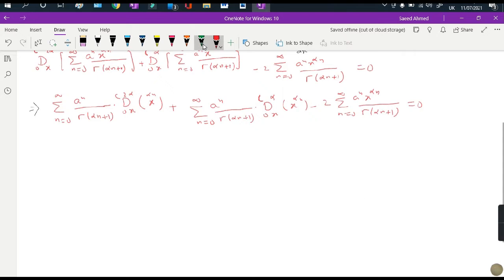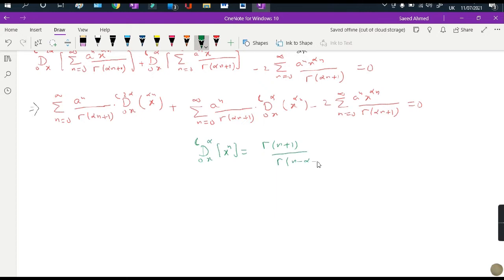Using the formula: the Caputo derivative of order alpha from 0 to x of x^n equals Gamma(n+1) / Gamma(n - alpha + 1) times x^(n - alpha). I have proved this formula in my previous fractional calculus lecture, so you can go and have a look at that proof.